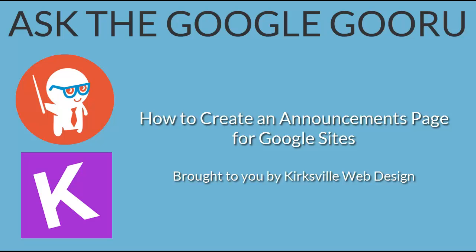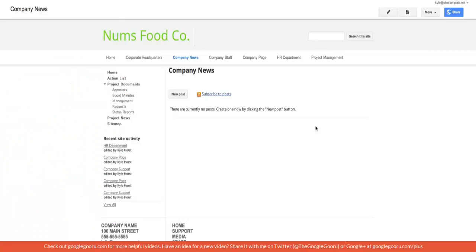Welcome back to Google Guru. Today's video is brought to you by Kirksville Web Design. Let's get started with another Google Sites tutorial.